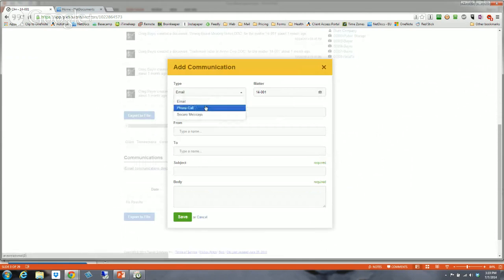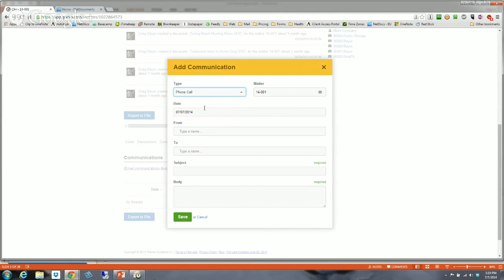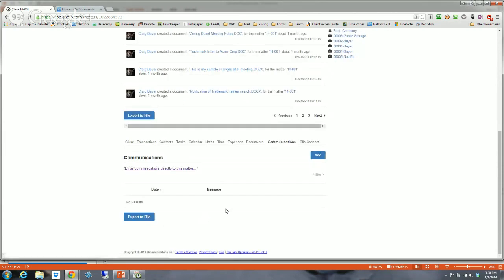One more thing — adding a communication, including phone calls. This is really important for two reasons: you can create a time entry off the phone call, and you log the call so you know whether your assistant talked to someone while you were out. Some systems like Clio, if you have a contact and highlight a phone number, will dial it for you and then open up the screen to record. That just depends on what system and phone system you have.